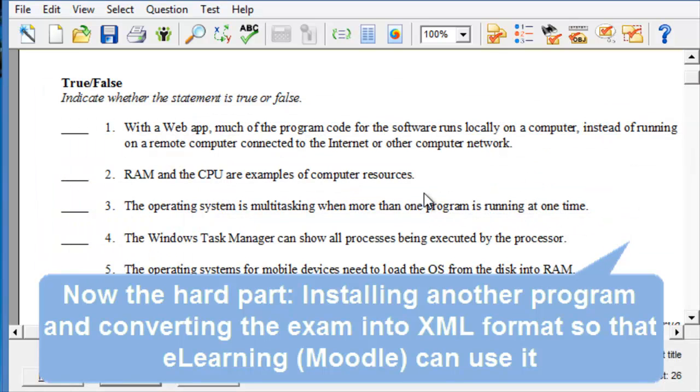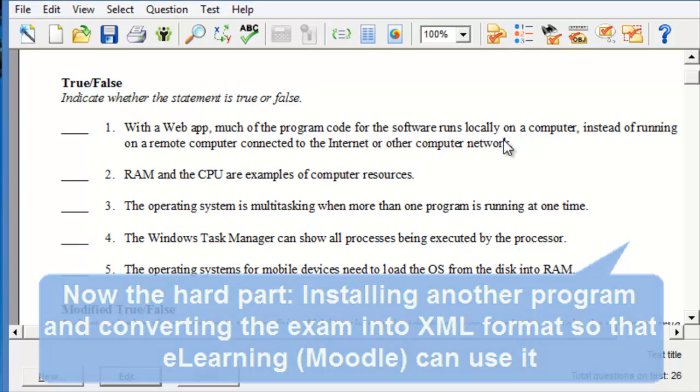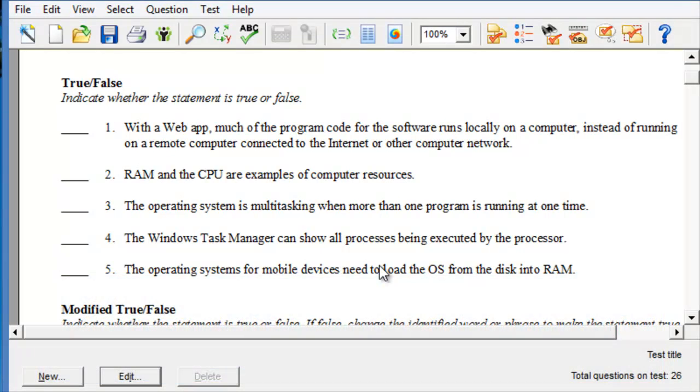So, now the next step is downloading a tool for exporting this quiz into XML format so that eLearning or Moodle could actually read those questions and bring them into the system. Because ExamView was just to create the test and export it.